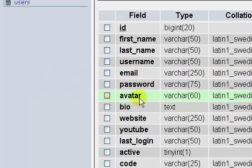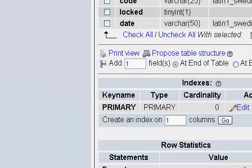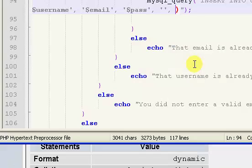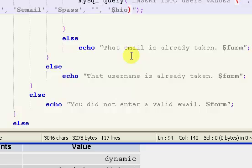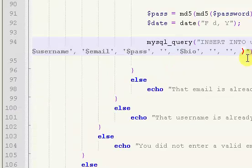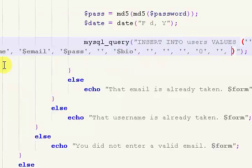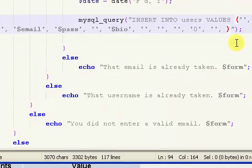Last login we're going to leave as a blank value. We have avatar, which I'm going to leave blank for now, then bio, website — which I'm going to leave blank — then YouTube, which I'm going to leave blank. I'll explain why in a moment. Then last login, which I'm going to leave blank. We have our active field, which is going to be set to zero, meaning the user is not active. Then we have our activate code.